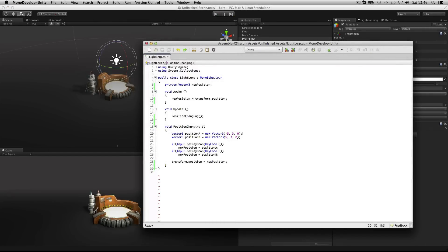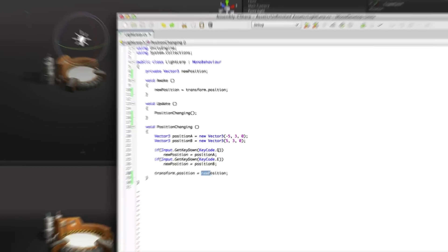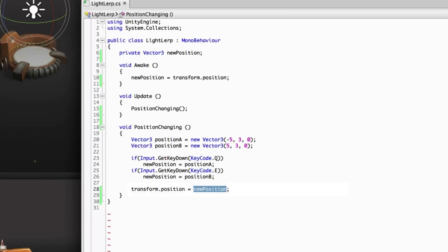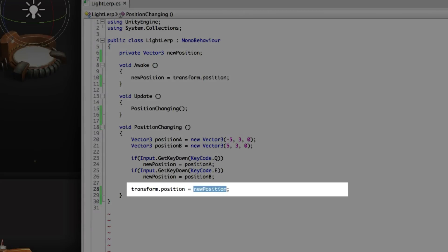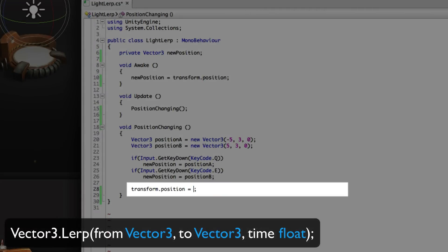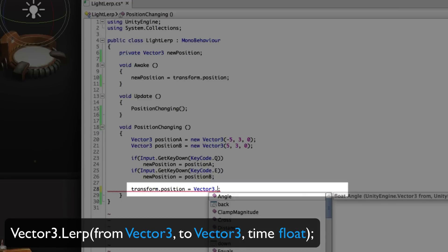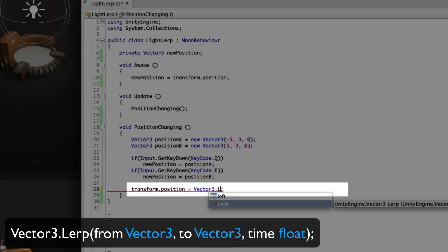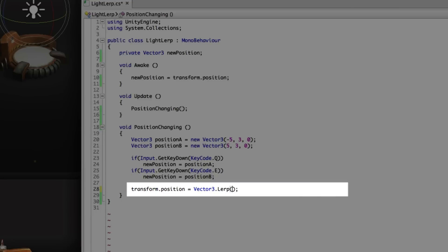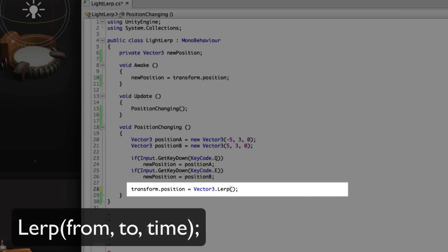So this is where we use a lerp to smoothly interpolate between those two values. So instead of setting transform position to the value of new position, we're going to say vector3.lerp. And the basic properties of a lerp are threefold: the from value, the to value, and the time value.